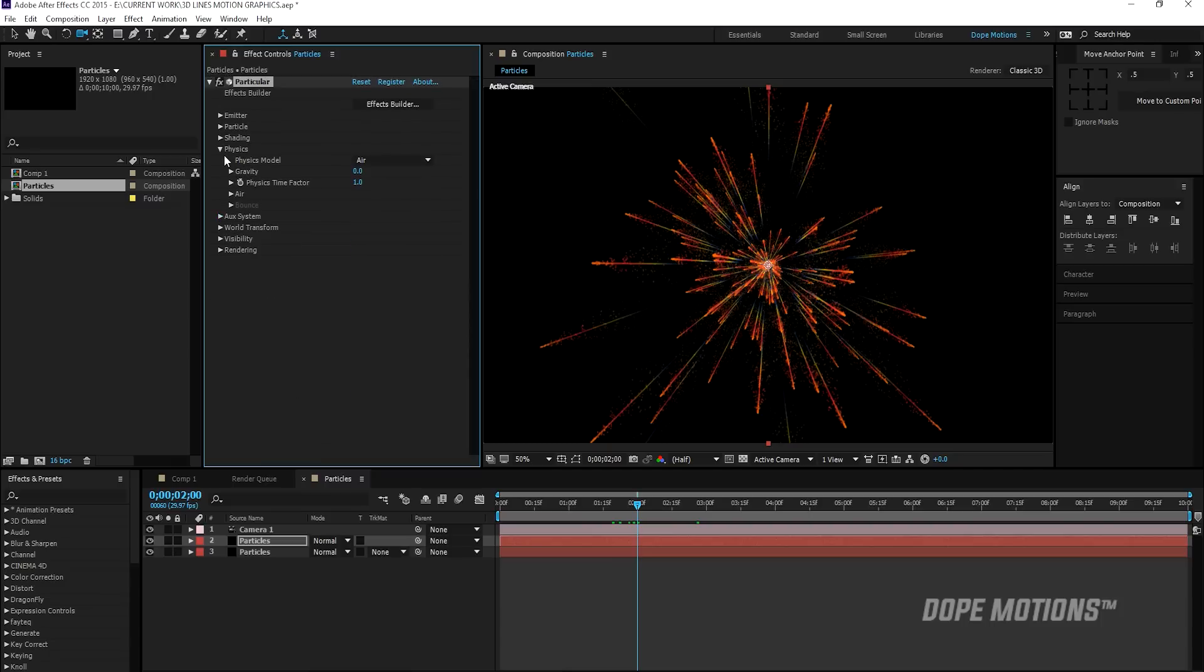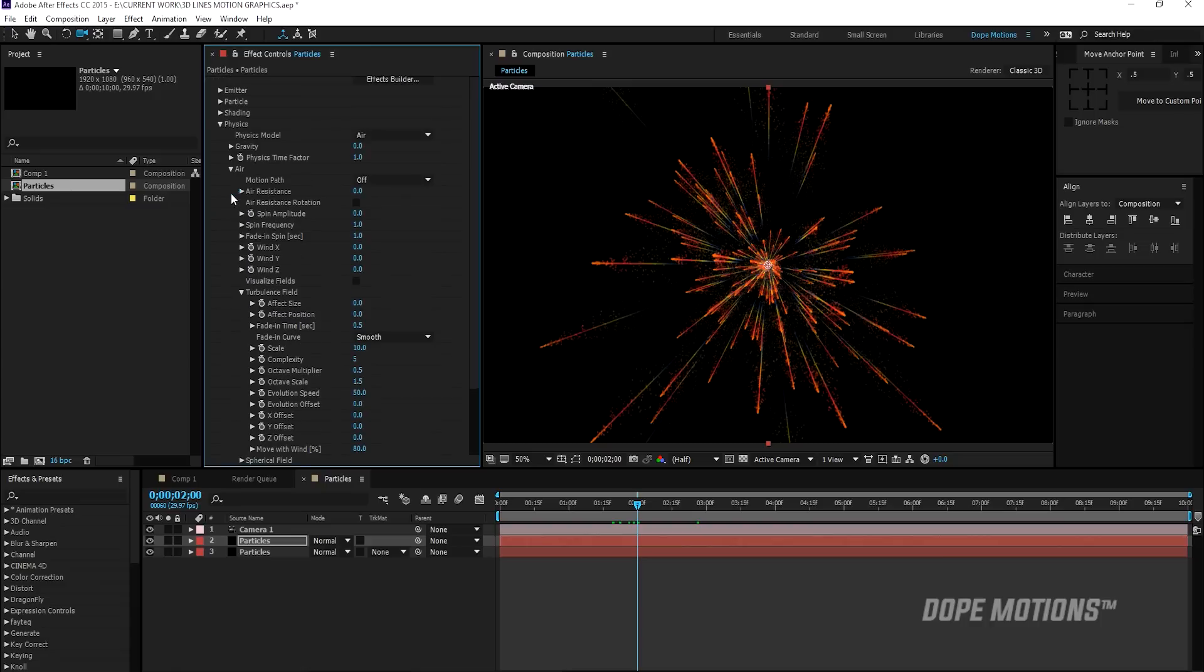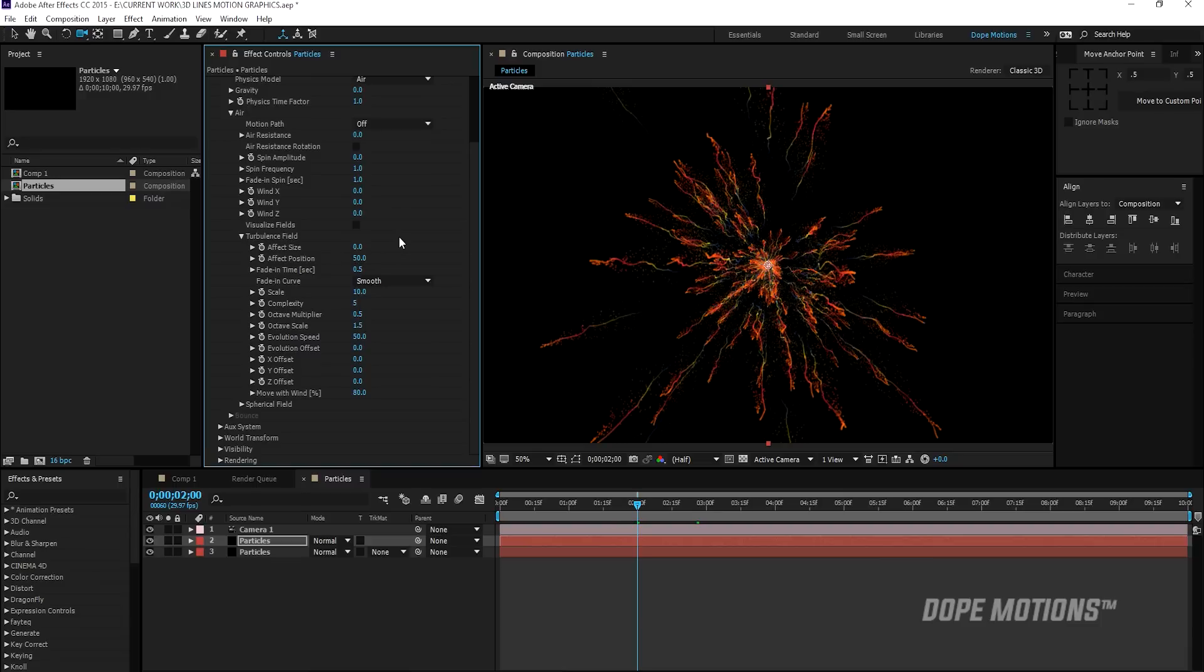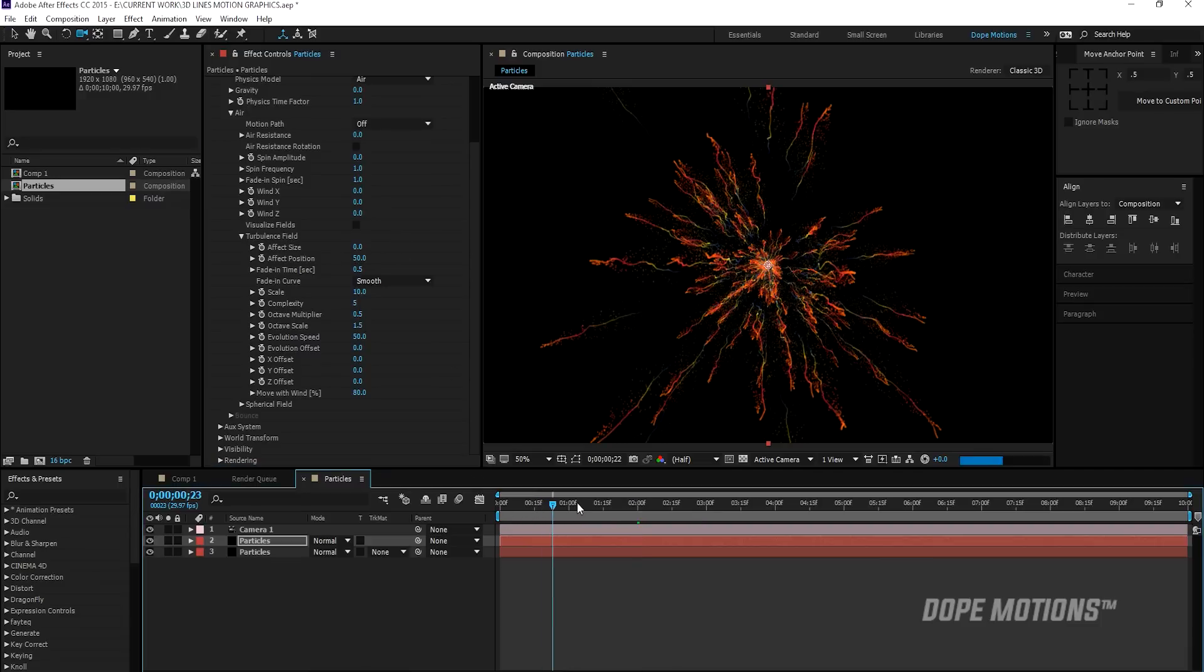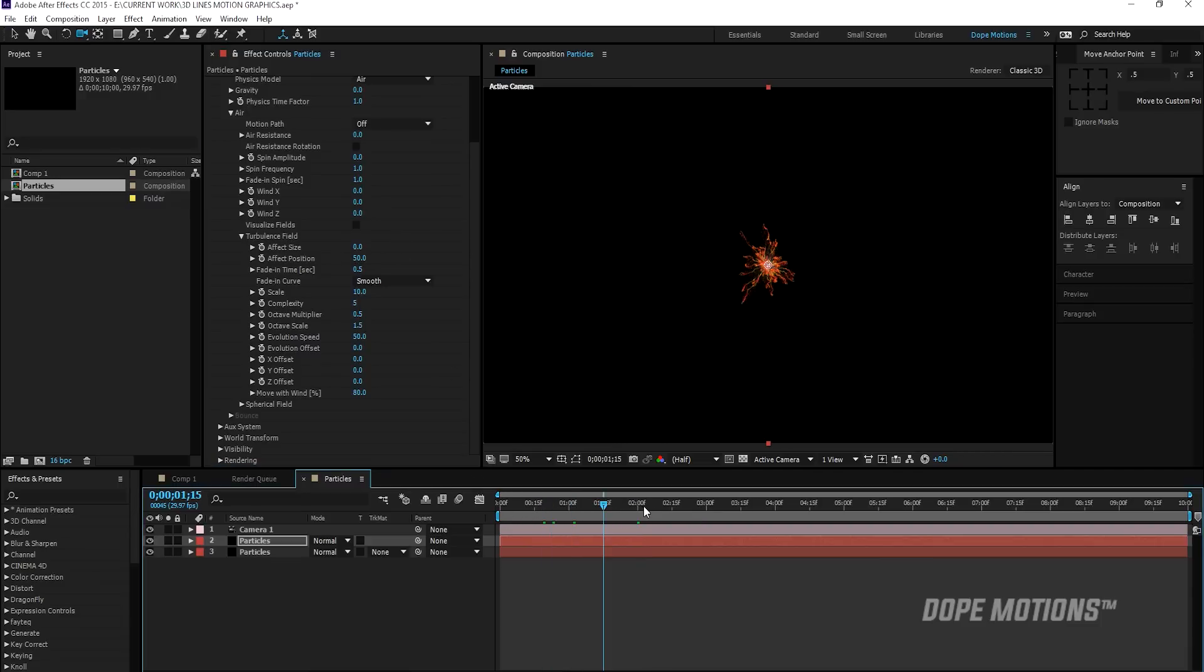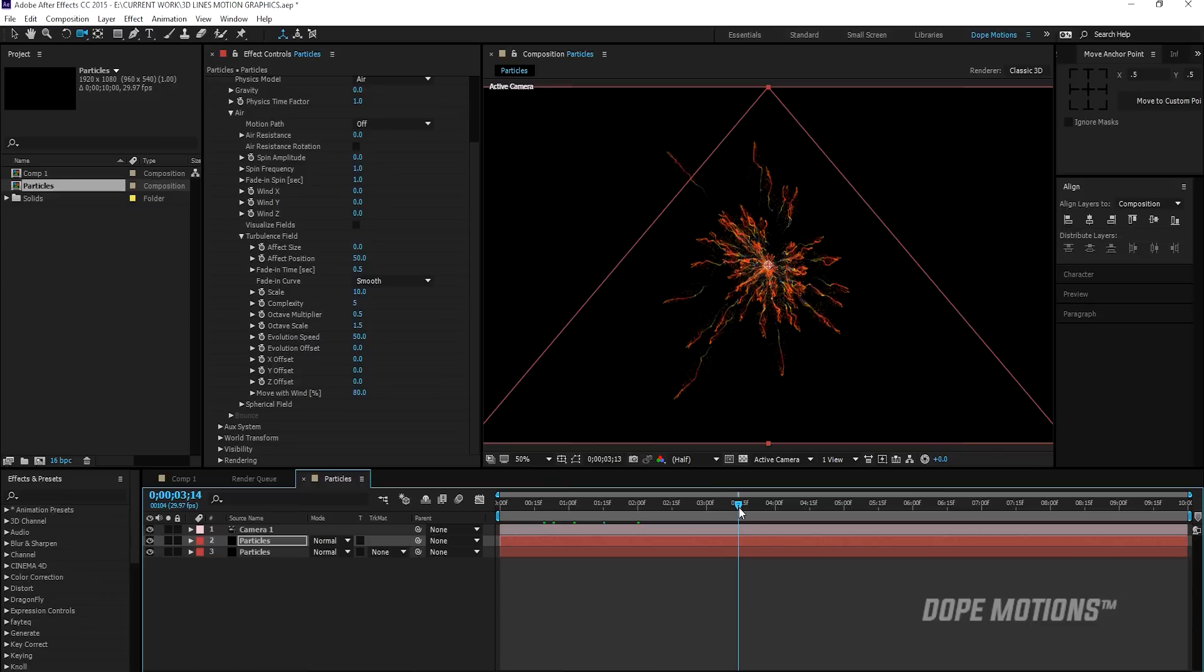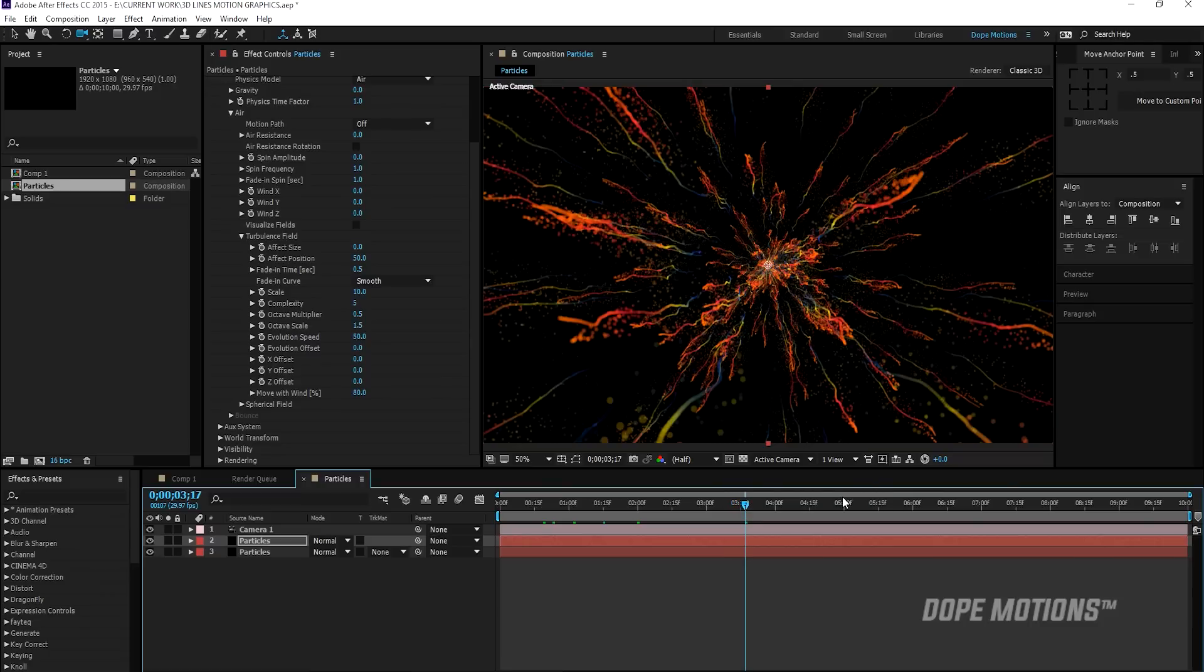Maybe then I'll go to aux system and maybe I just forgot what I need to do. Actually, I'm going to go to my physics tab, go to air tab and turbulence field and increase the effect position this time to 250. So you can get this really nice kind of abstract particle simulation. It looks really nice to me.